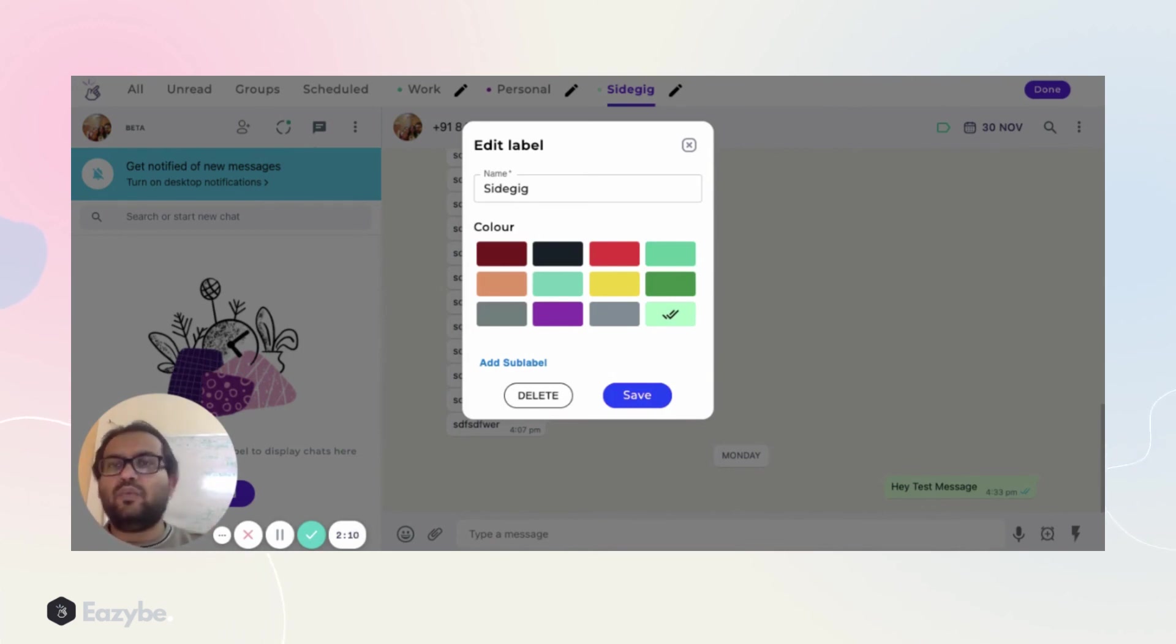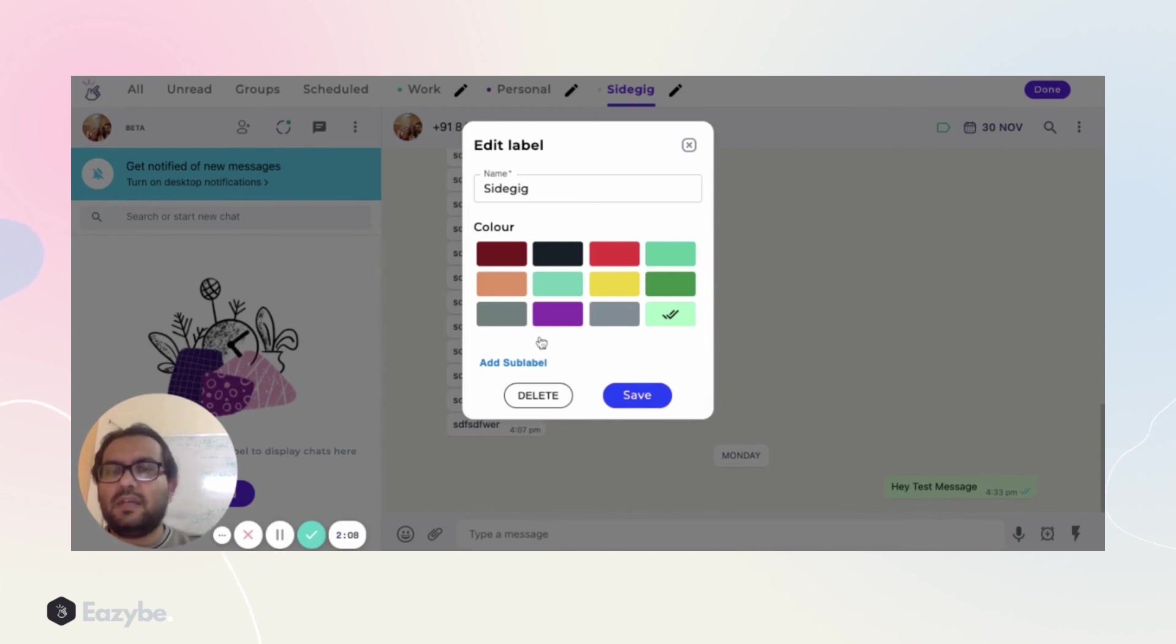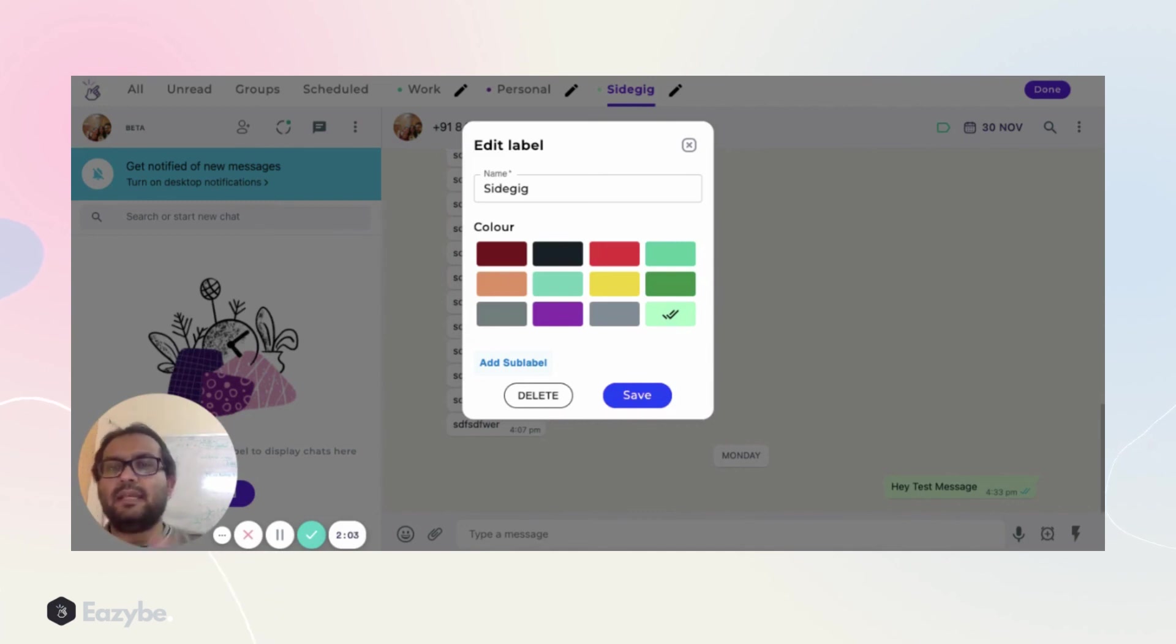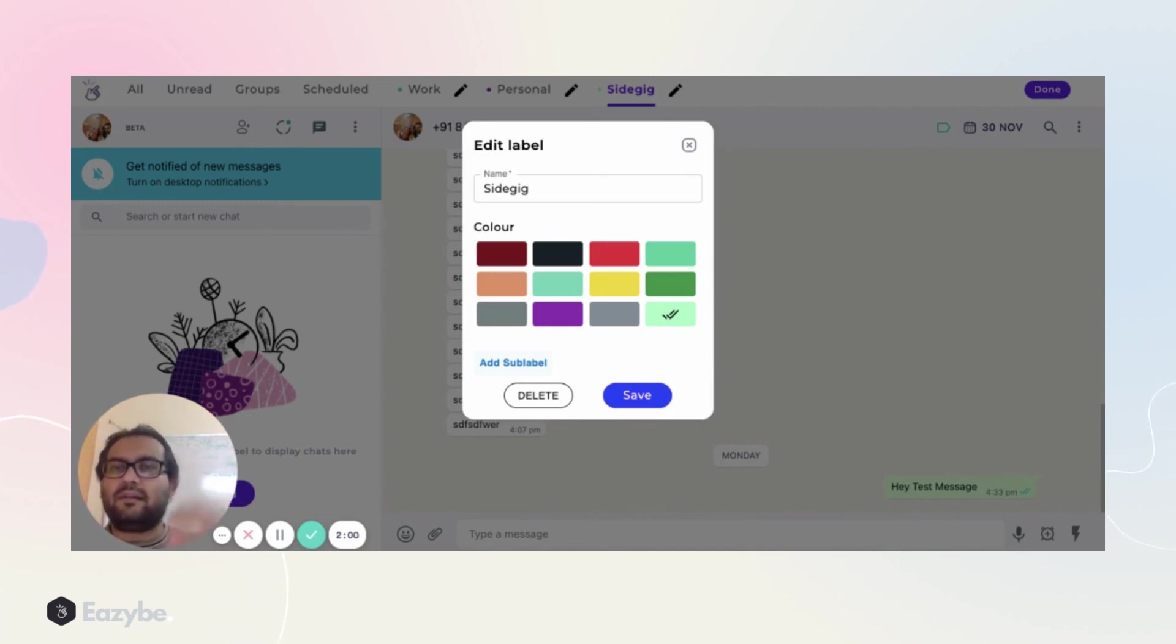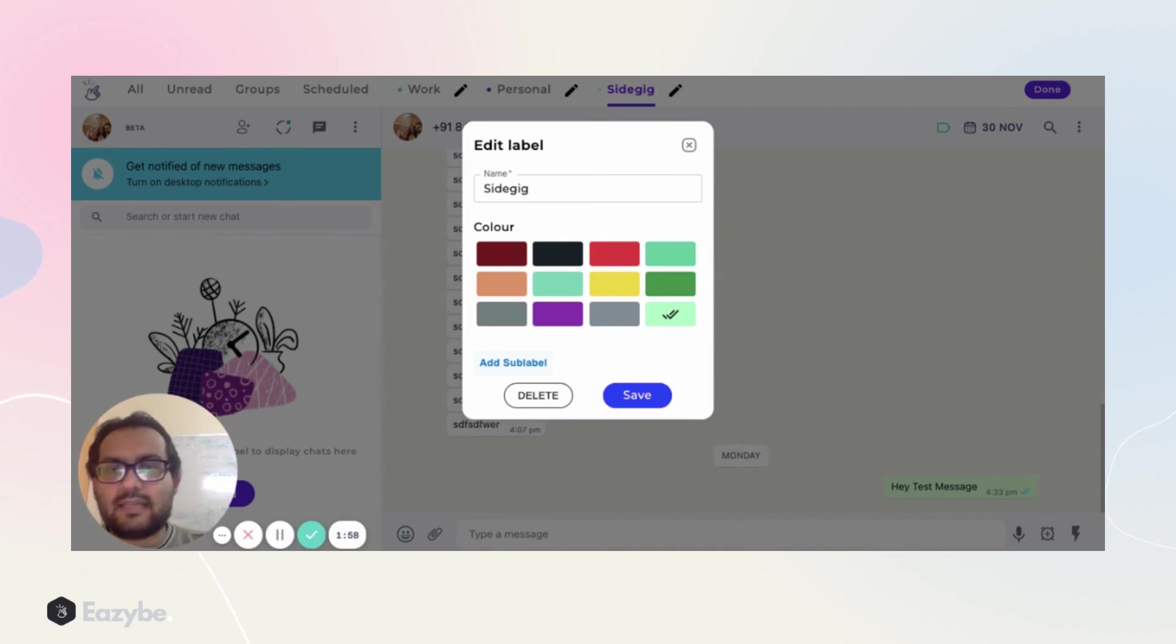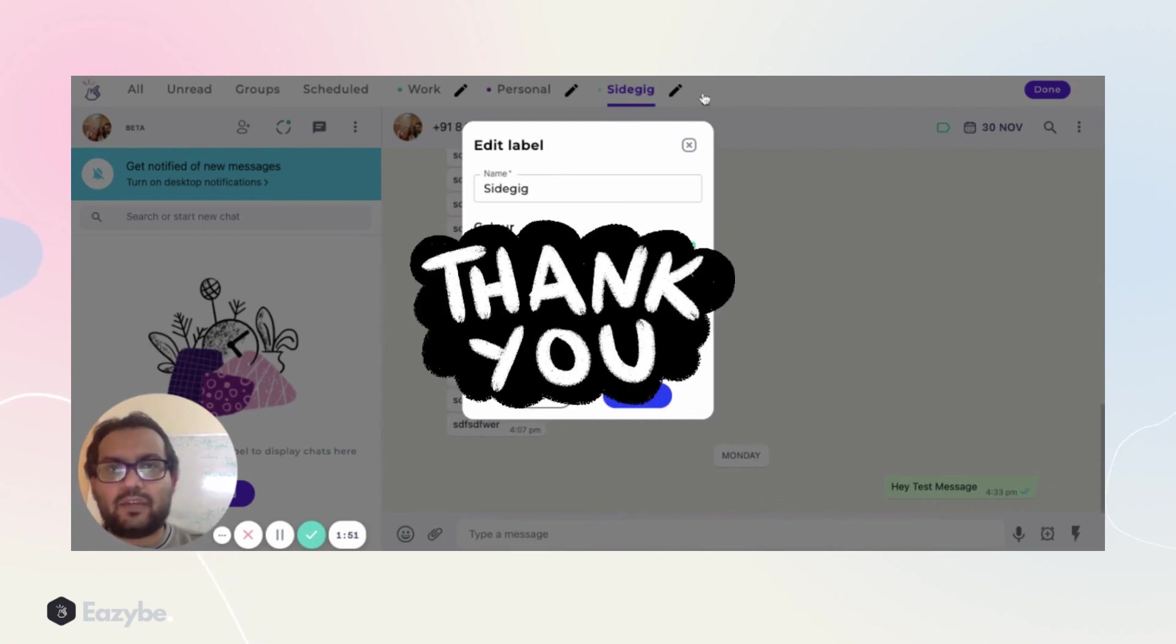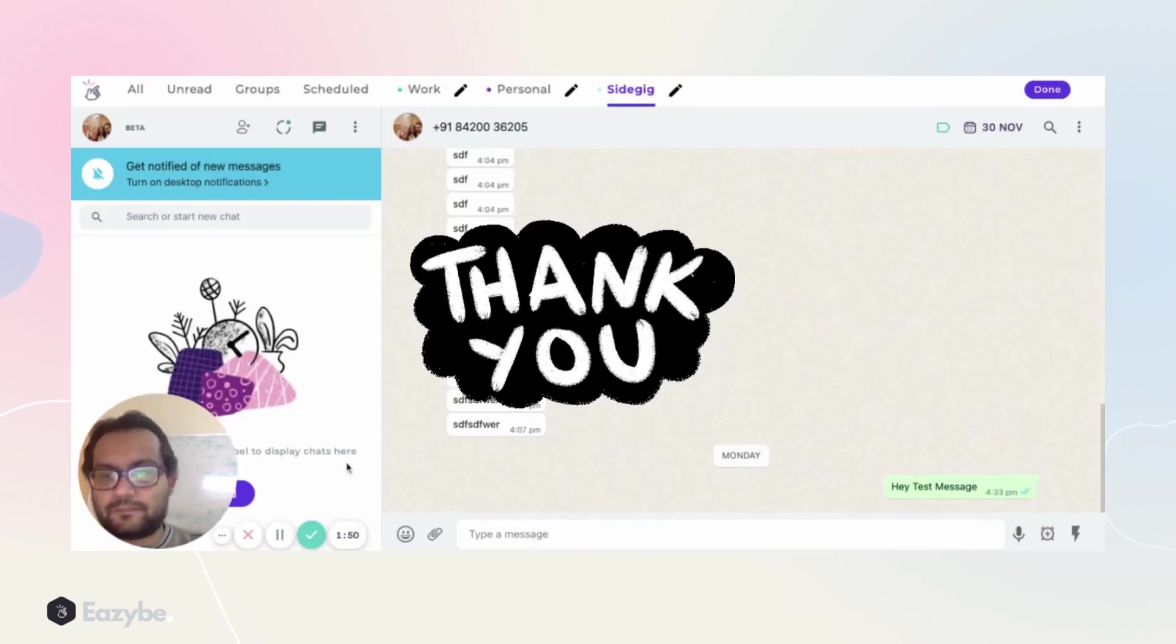We'll talk about sub-labels in the next section, but you're free to go explore the extension, use the sub-label functionality. It's pretty intuitive for you to understand what sub-label does. It's a set of labels inside a particular label. Let's try to improve your productivity using the Chrome extension Easy B. Thank you, friends.